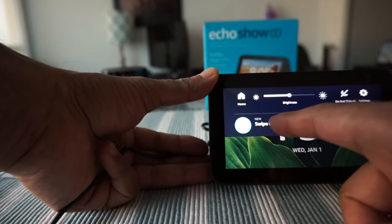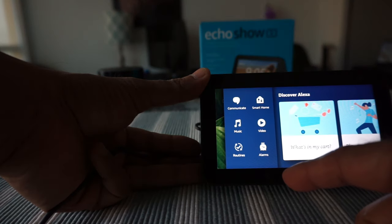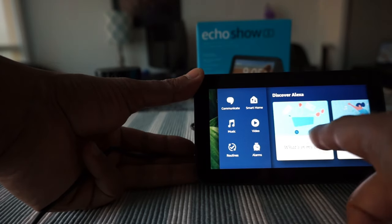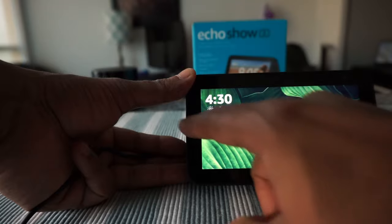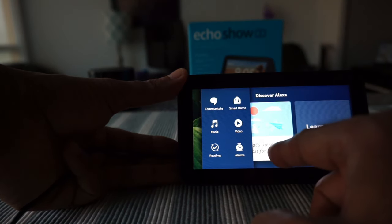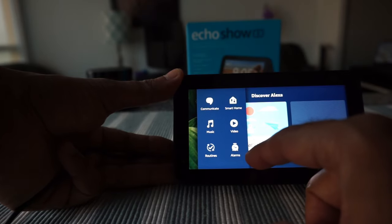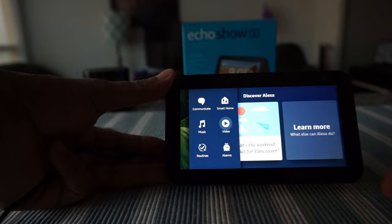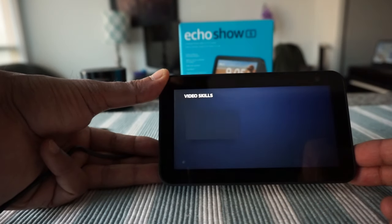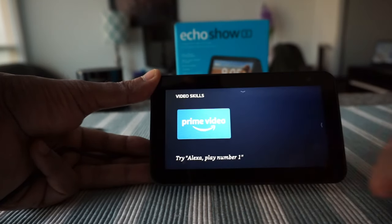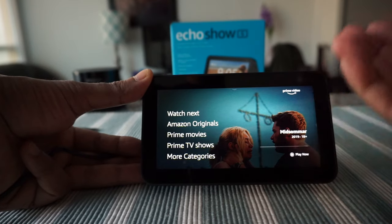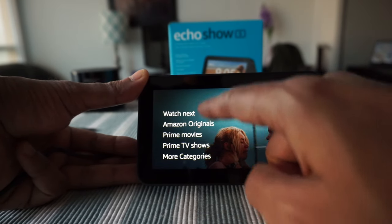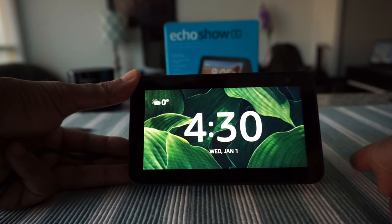Here are some settings we have. If we swipe from left to right, it has some more settings. Let's just try video and most likely it's going to pull up video from Prime Video. That's what it did. I do have a Prime membership, so it'll show video from Prime Video. Let's go back to home.